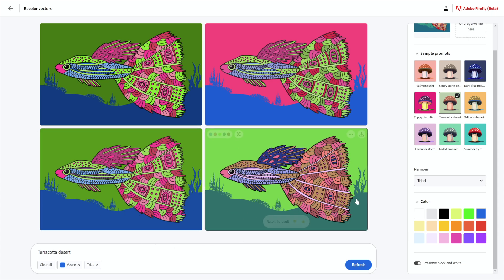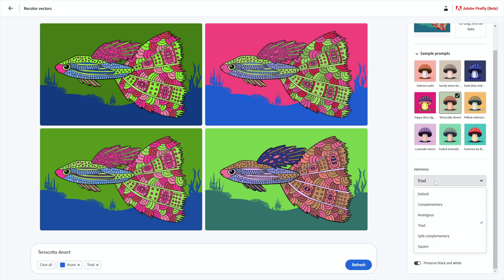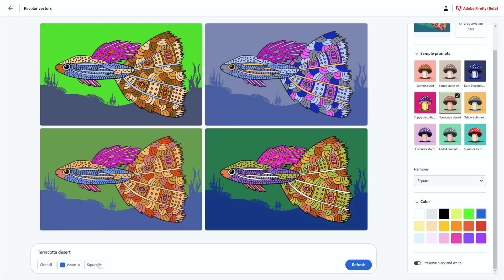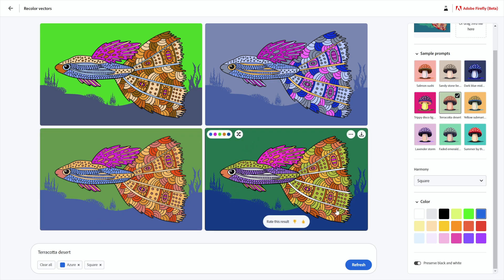Illustrator and other Adobe harmony tools call this next thing 'tetrad,' but I guess these folks decided 'square' makes more sense — it goes in four different directions anchored by whatever color you choose. So now going from blue we're integrating some reds, greens, and purples. Just remember it's all going to be based on the color you select here — you'll have more control that way.